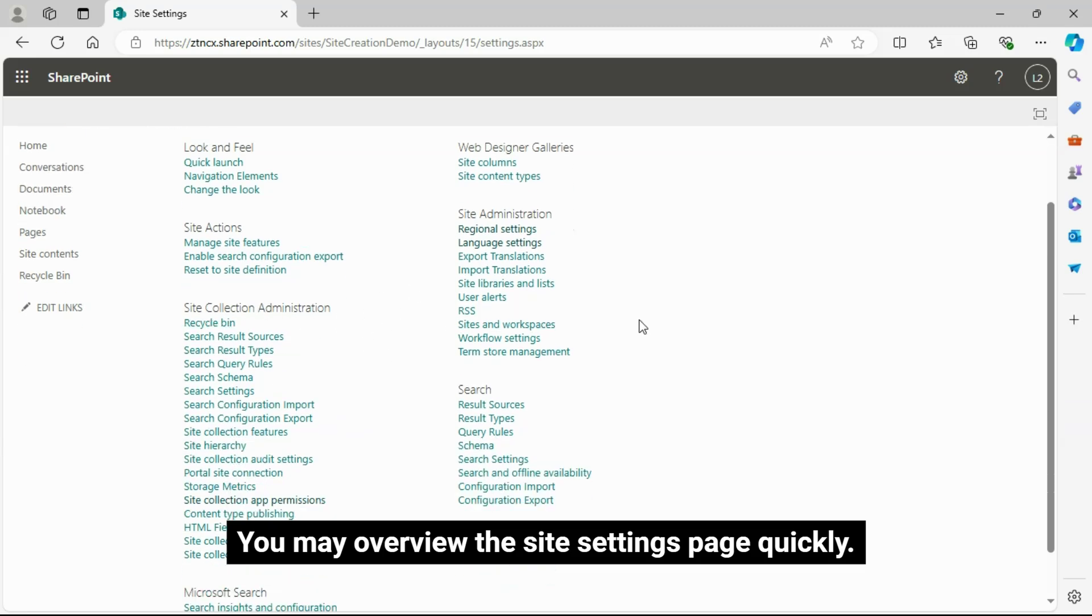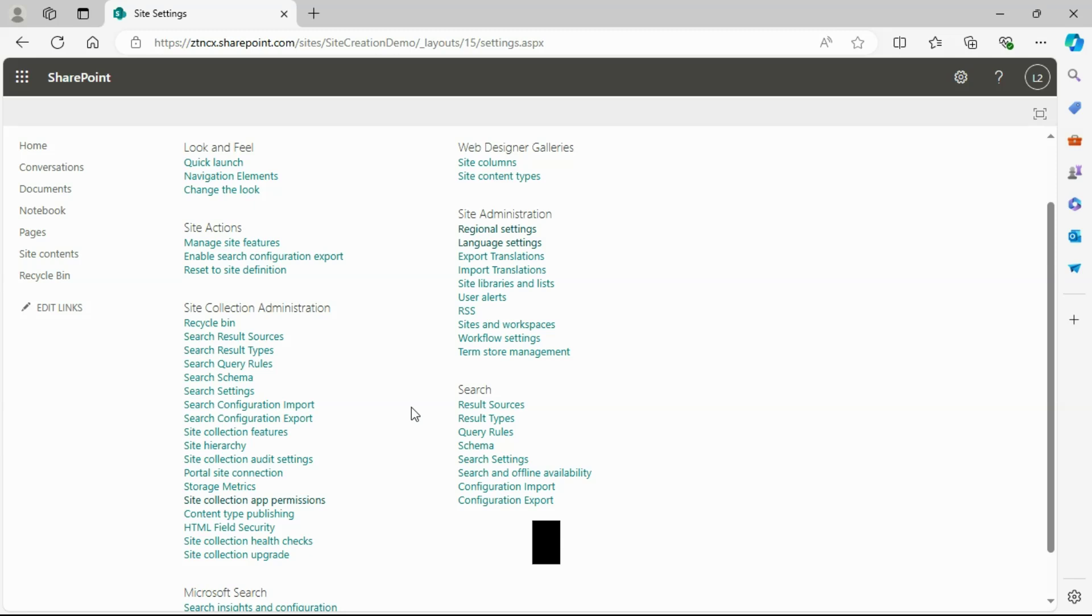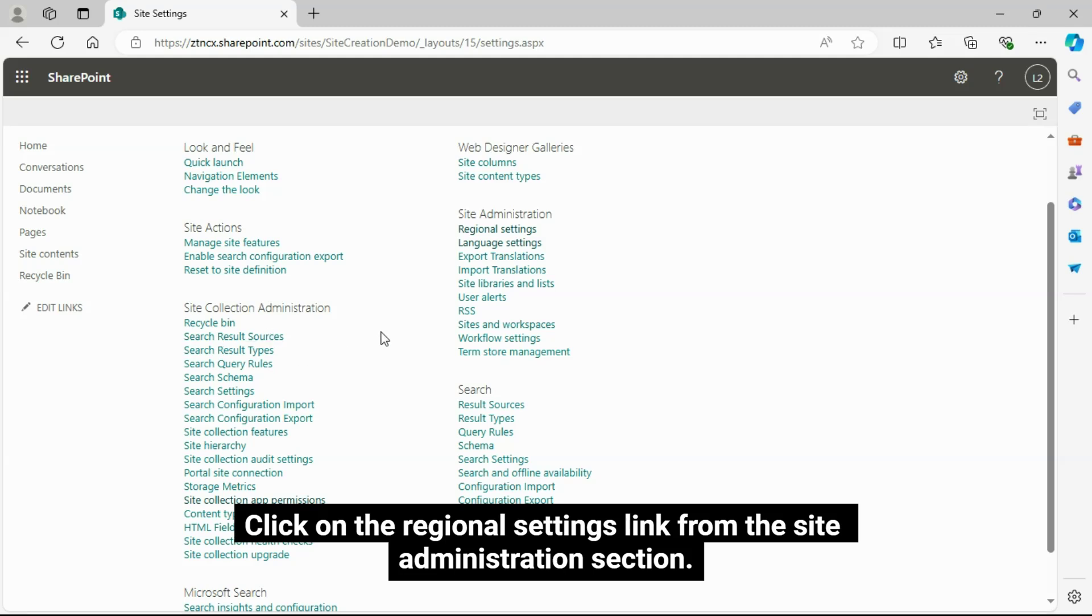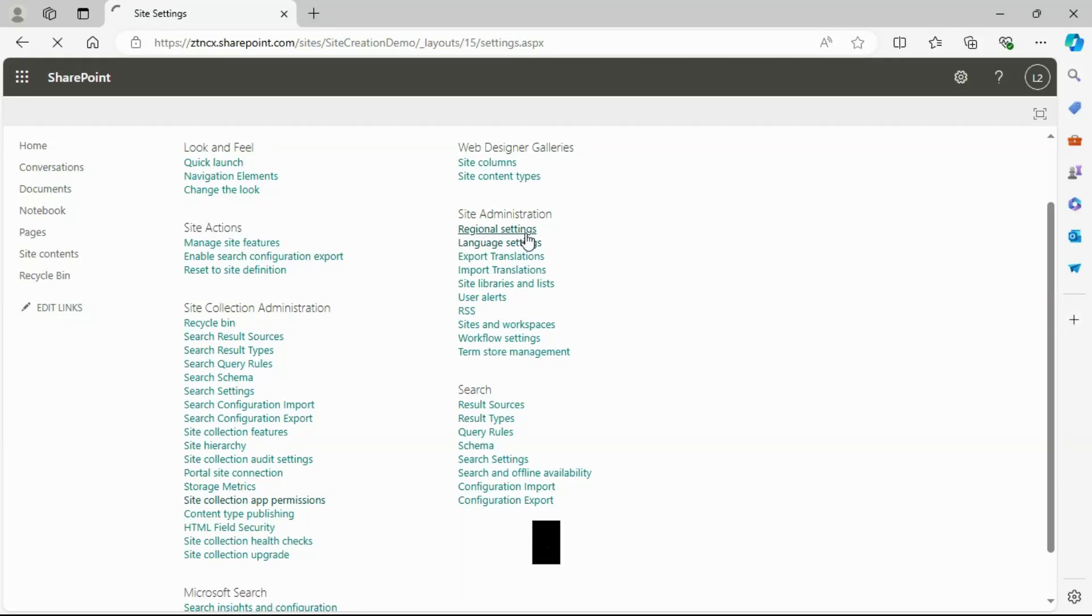You may overview the Site Settings page quickly. Click on the Regional Settings link from the Site Administration section.